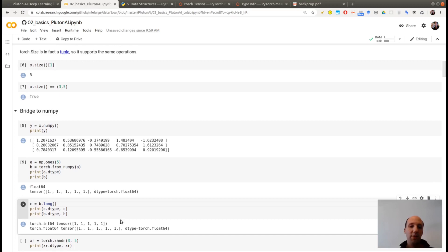Now, if you want to do the opposite, you want to take a NumPy array and create a Torch Tensor. You can use the method Torch from NumPy. And A here is an array of 1, of size 5.